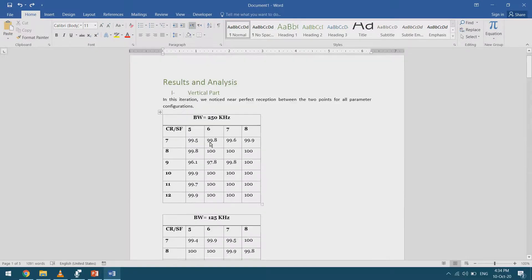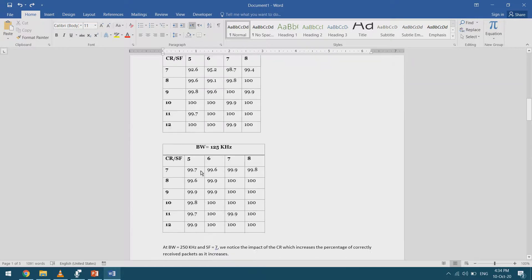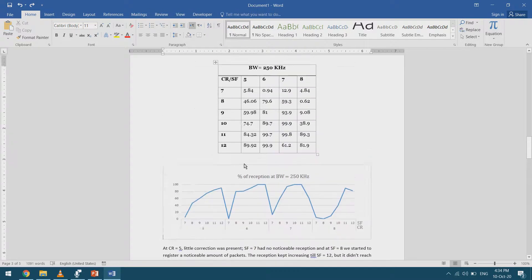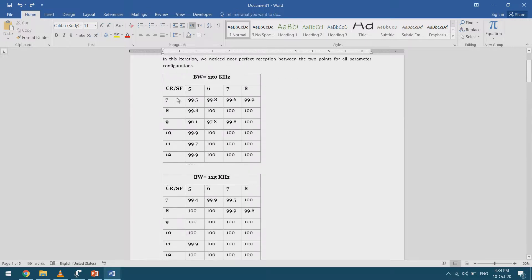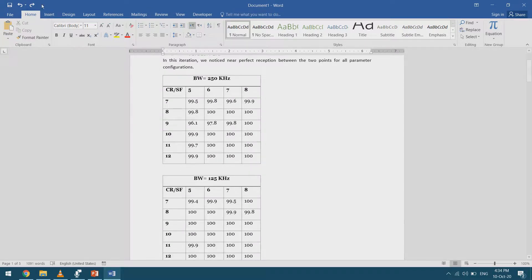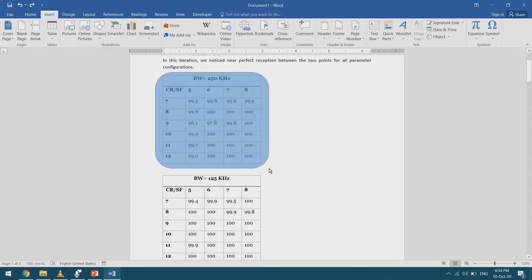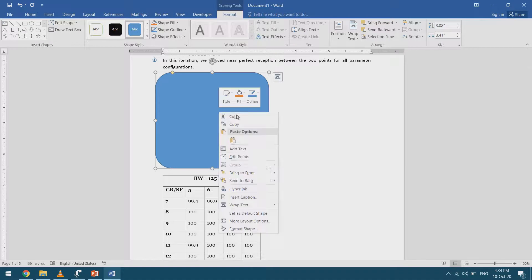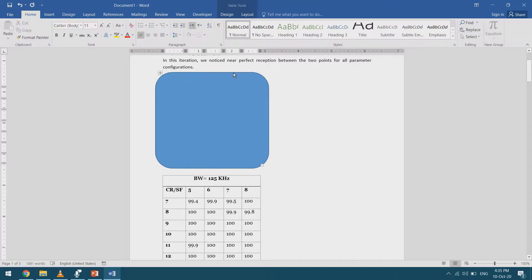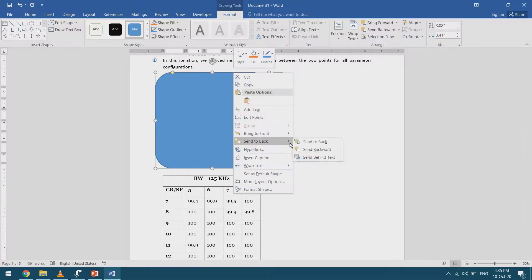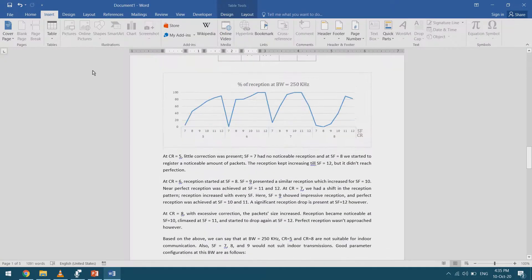I have this document which includes tables and other images. I want to put a frame behind this table by inserting a shape. If I send it to the back I won't see the table, so I need to select the picture, right-click, go to 'Send to Back', wait for the menu to load, hover over the arrow, and select 'Send Behind Text'.